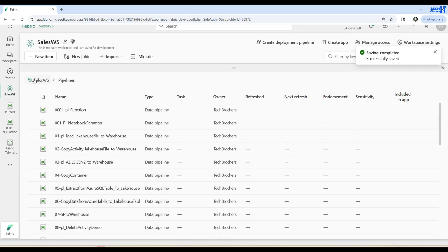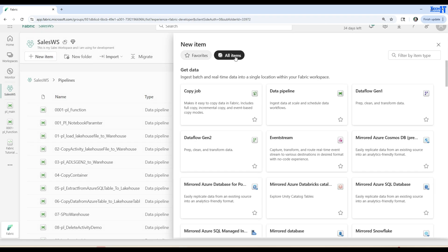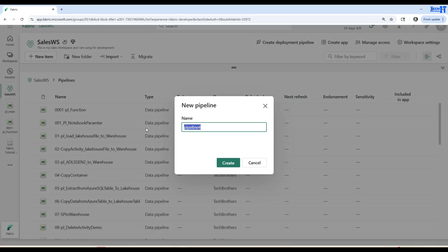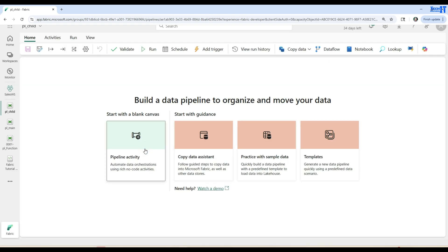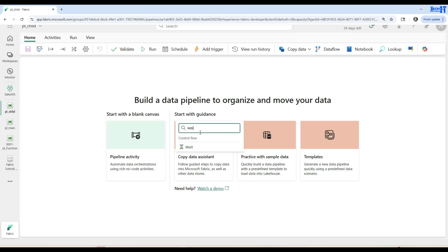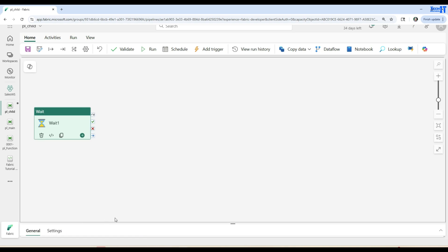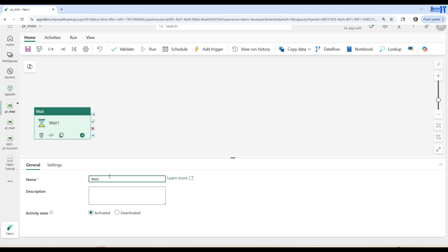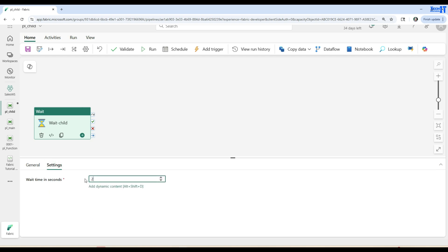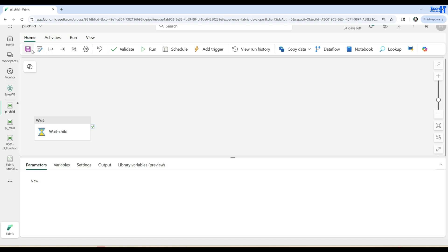Let's go to the workspace again and here we will say new item, data pipeline, and call this one PL_child. Then we'll add the Wait activity here as well. Our goal is not to understand all those different activities but to understand how the trigger works. I'm going to add wait here — a two-second wait is fine — and call this wait activity 'child'. We just want to make it look like a parent-child relationship.